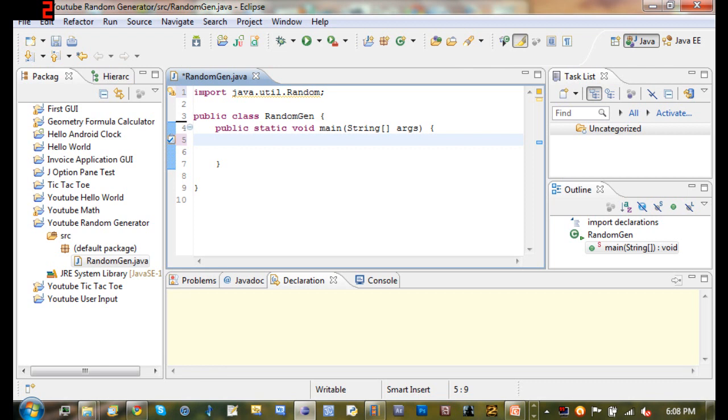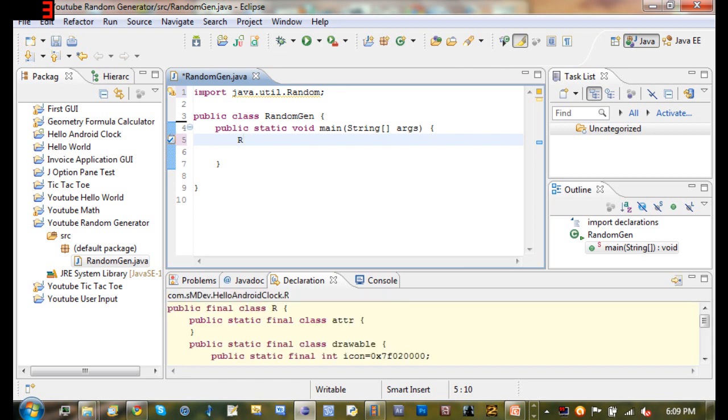But now that we've imported Random, we're going to go ahead and create our random object. So basically what you want to do is in Java, whenever you import something, if you want to use a method that's in there, you've got to create an object from it so you can use that object. And basically what the object is, is it's similar to a variable type. And whenever that object is used, then it calls that method.